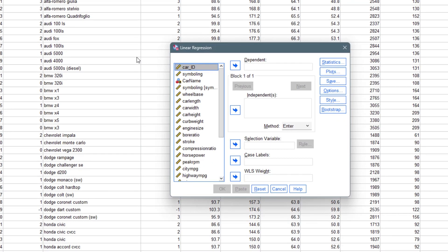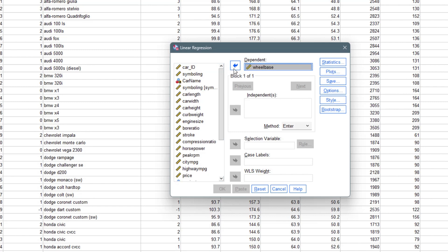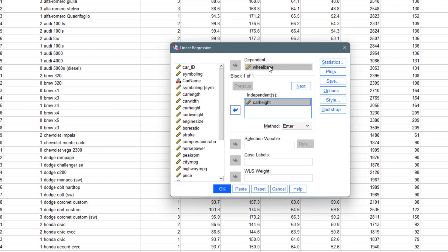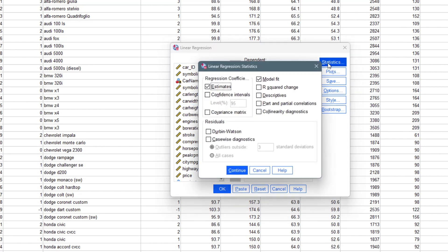It brings out this dialogue. We have the dependent variable, which is Y — we can only have a single dependent variable — and we can have several independent variables. Let's set wheelbase as the dependent variable and car height as the independent variable, so we have just one dependent and one independent.